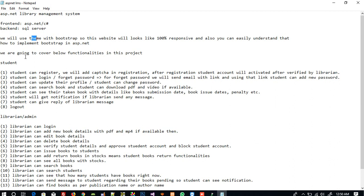Now I am going to explain the functionalities we are going to cover in this project. We have mainly two parts: one is Student and one is Librarian — we can consider Librarian as admin also. Students can register, and we will add a CAPTCHA in the registration form, so you are also getting an idea of how to add CAPTCHA in ASP.NET.